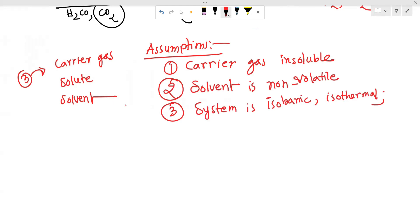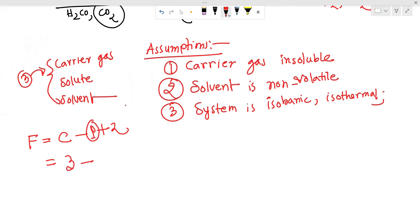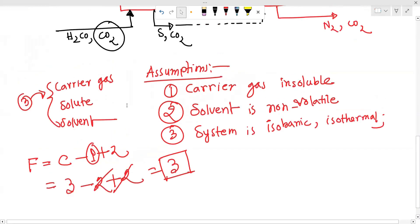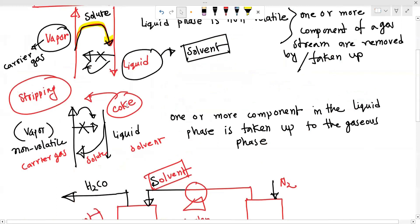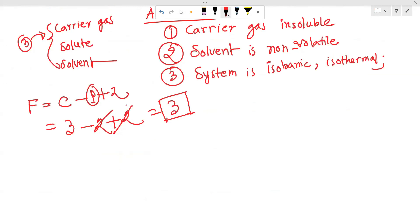So we have to do the degree of freedom analysis. We have three components. The phase rule: three components, two phases — liquid and vapor. The degree of freedom analysis gives us three degrees of freedom. The three actual components are carrier gas, solute, and solvent, with their particular compositions.